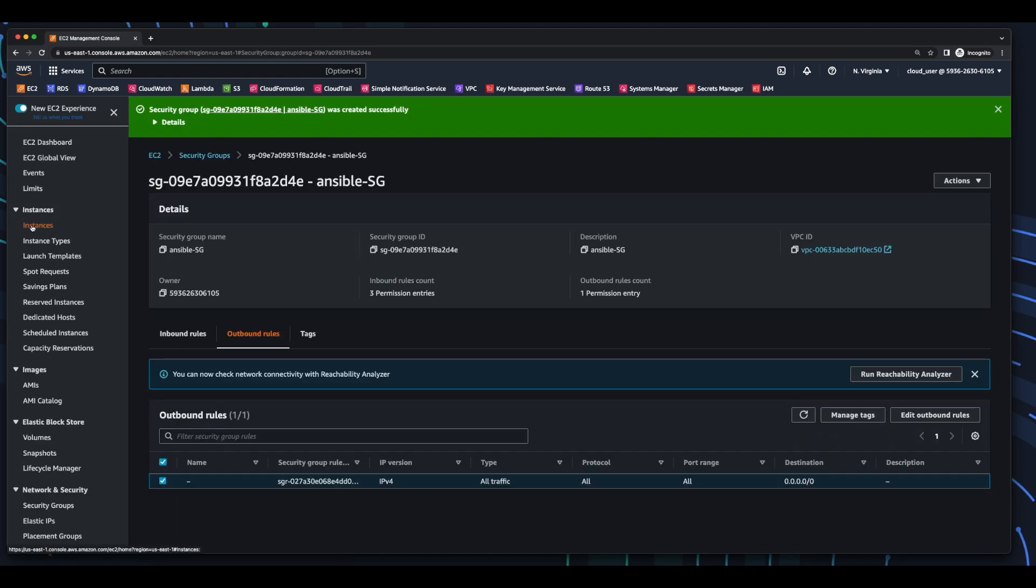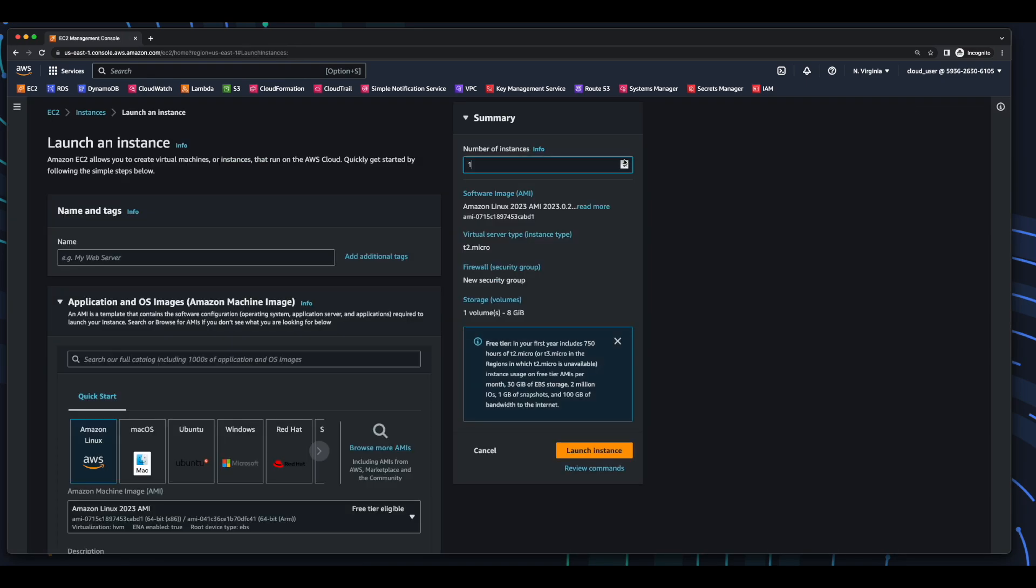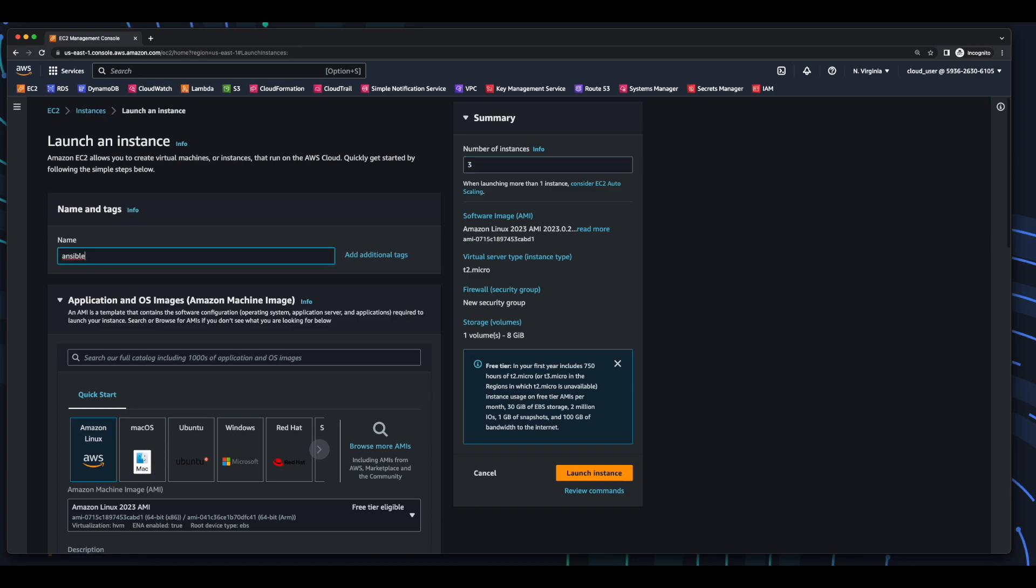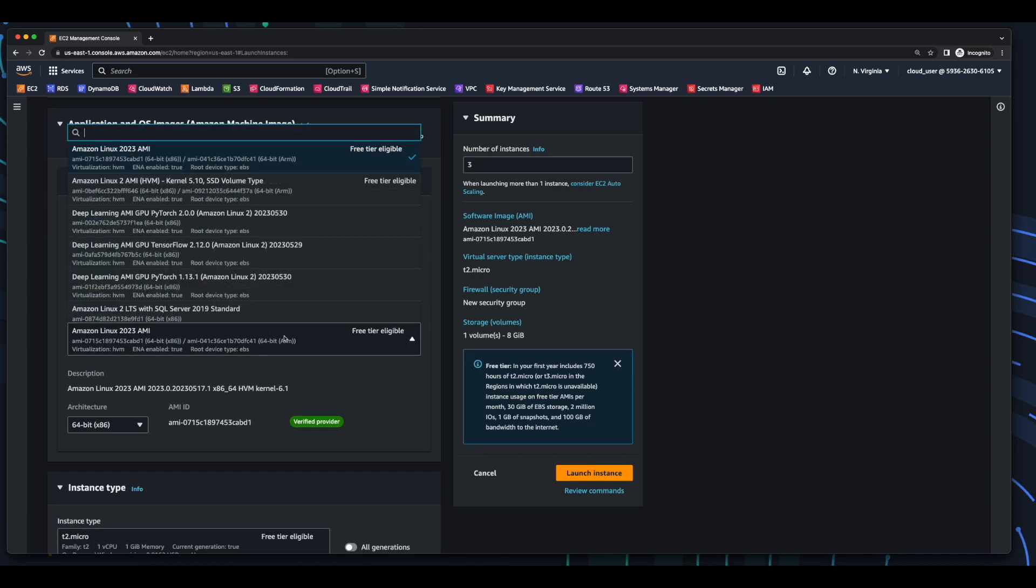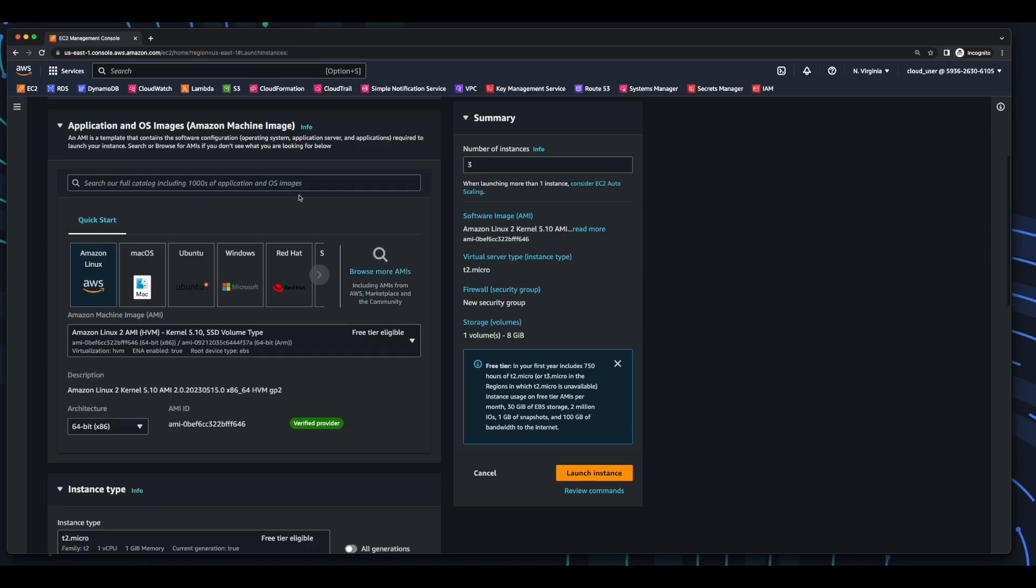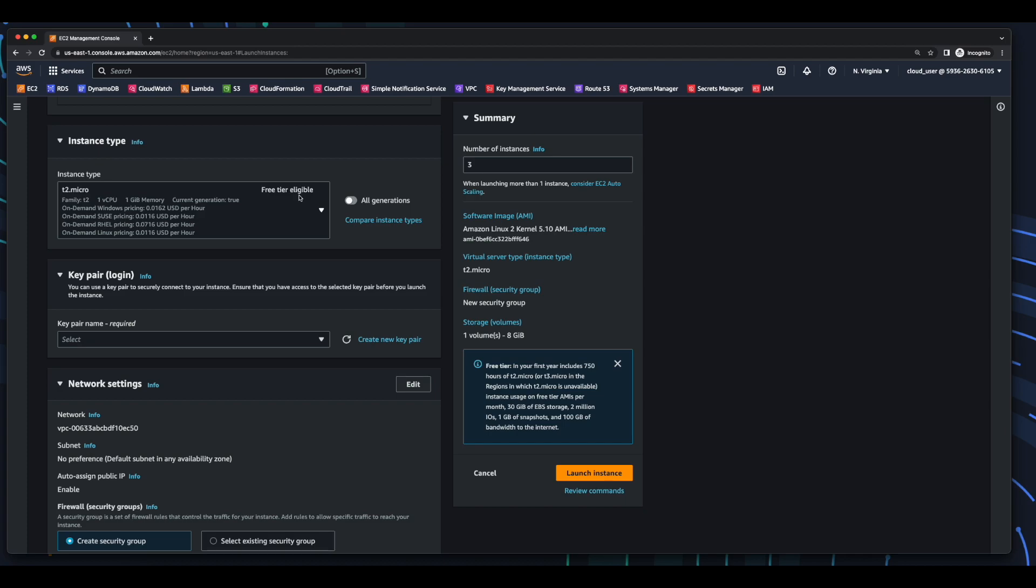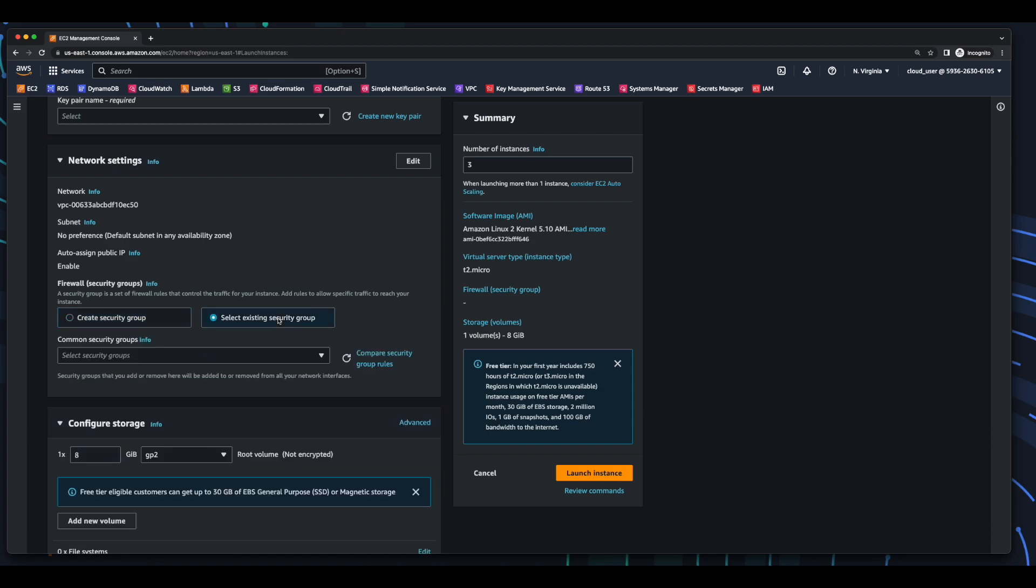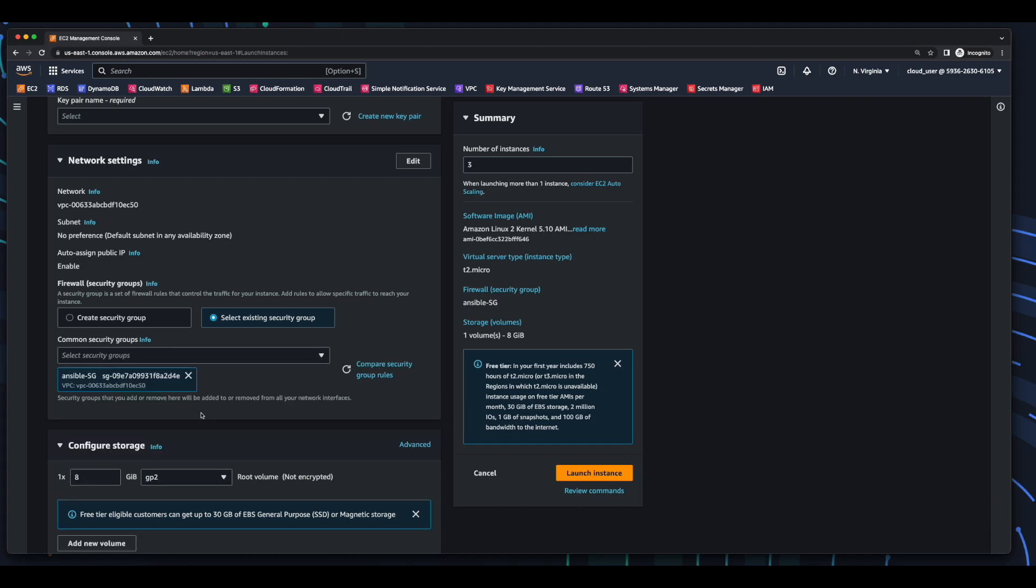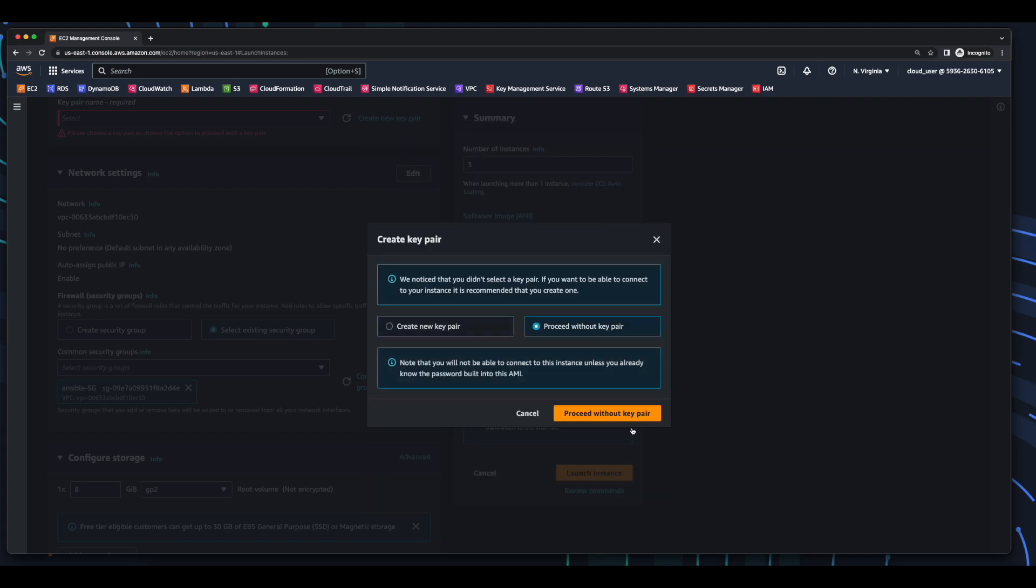Now I'll go to Instances, Launch Instance, and Launch 3 EC2 Instances. I'll give them a name, select the Amazon Linux 2 AMI. For Instance Type, I'll leave T2 Micro. And under Network Settings, I'll select my Ansible security group. Then launch the instance. I'll proceed without a key pair, because I'll SSH into them using EC2 Instance Connect.